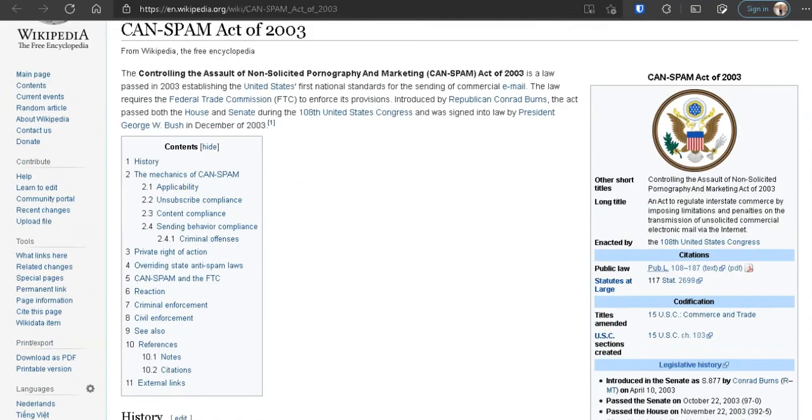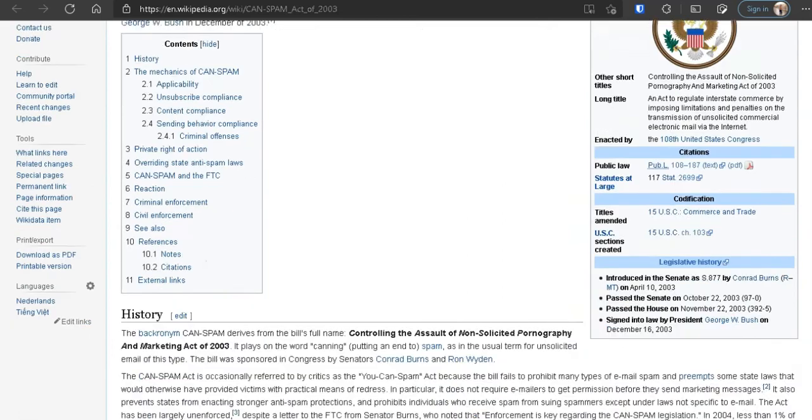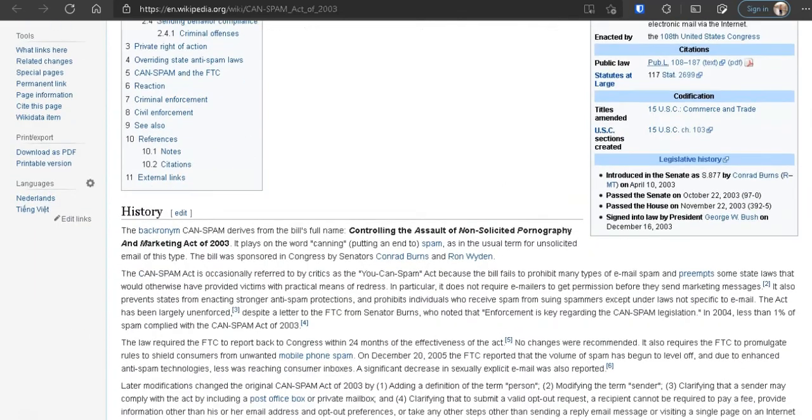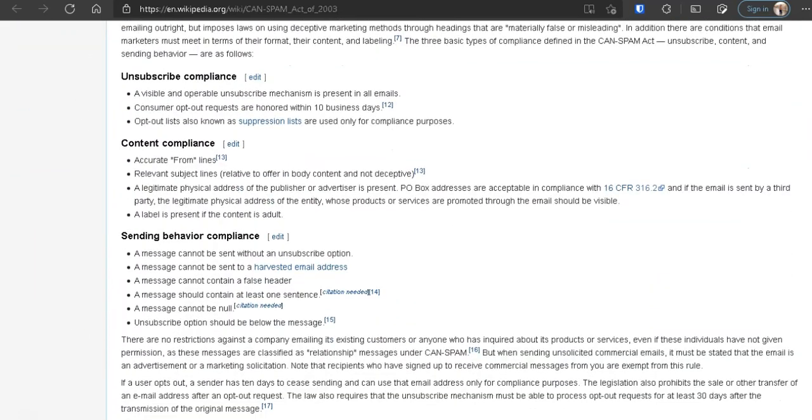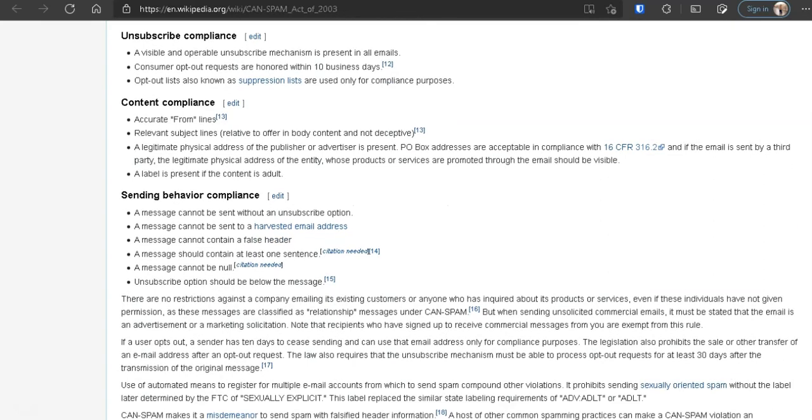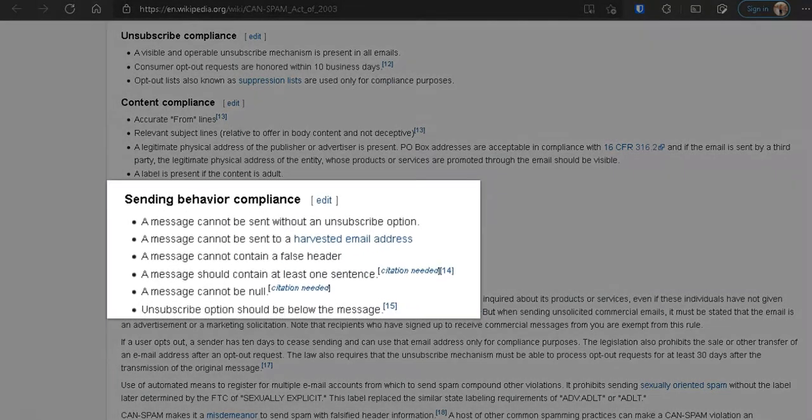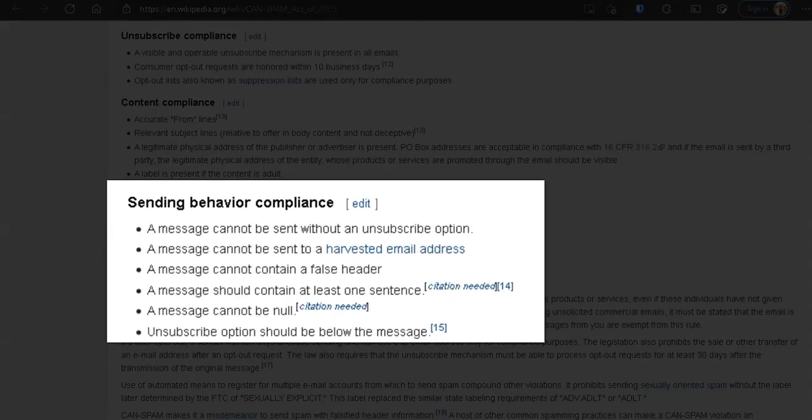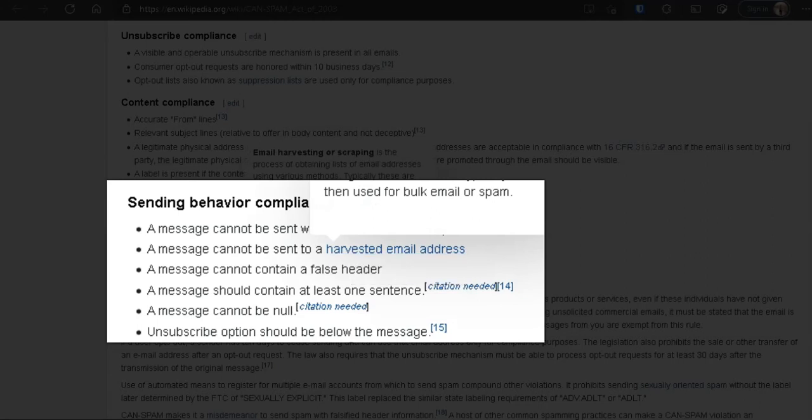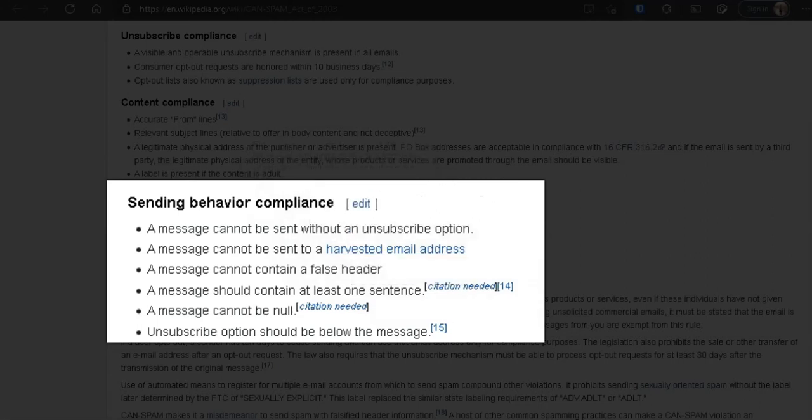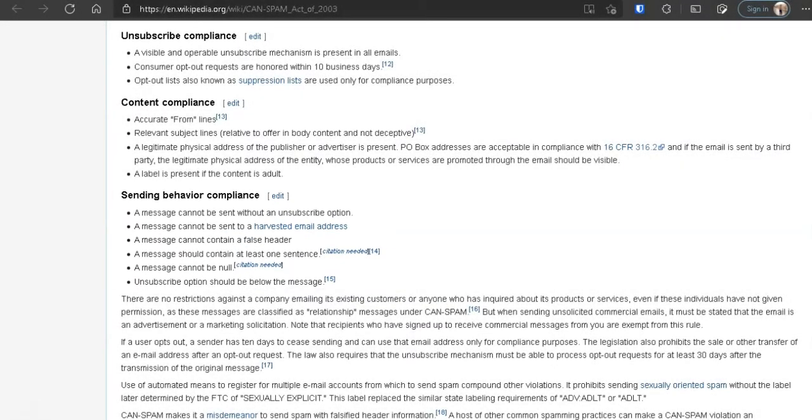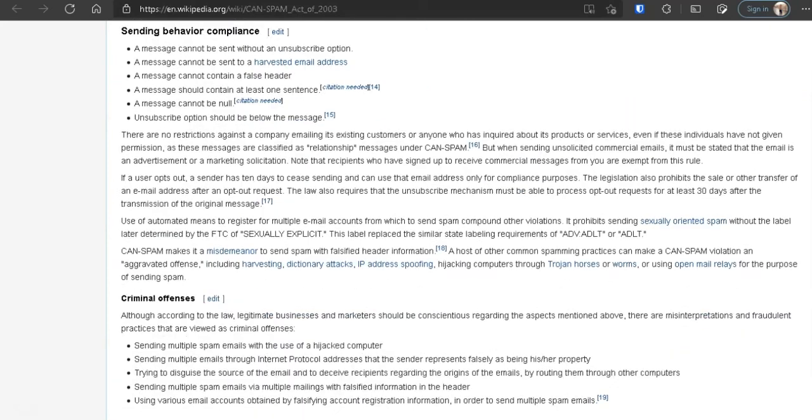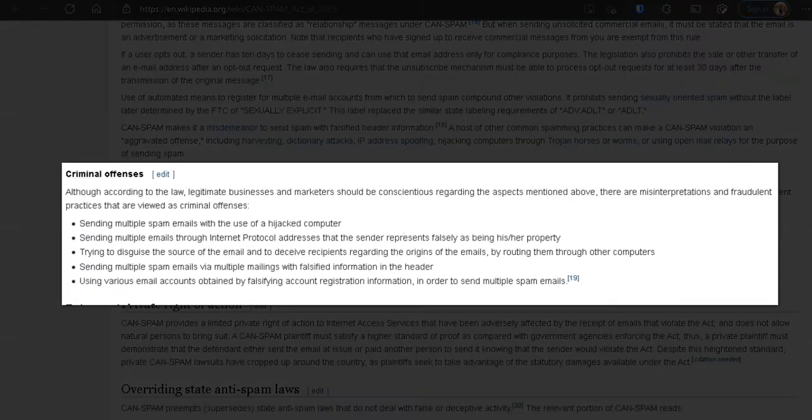And that's regarding emails and how these emails and the compliancy for emails falls into that. So here, AWeber's CAN-SPAM Compliance, right? It says a message that cannot be sent. There's underscore option, right? That's by the CAN-SPAM Act. Messages that cannot be sent through a harvested email. CAN-SPAM Act, false header, at least one sense, subscription, below should be below the message. So all that falls under the CAN-SPAM Act. Also, there's criminal offenses here, let's see.